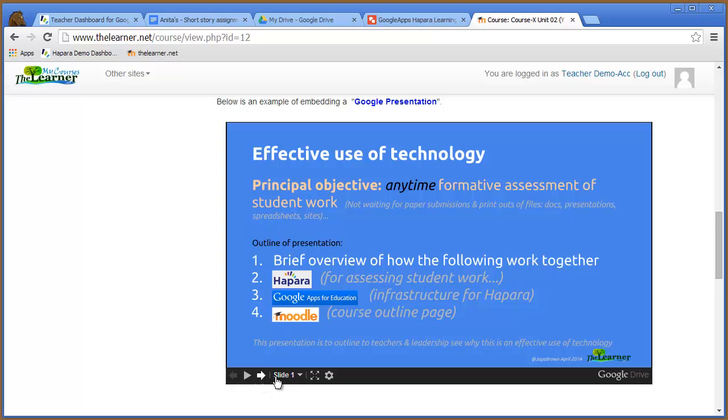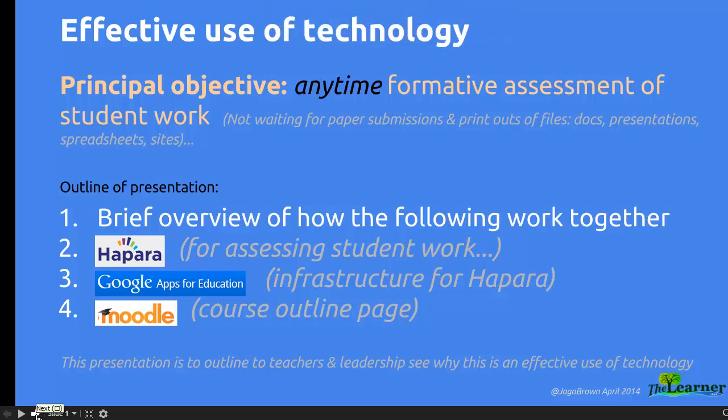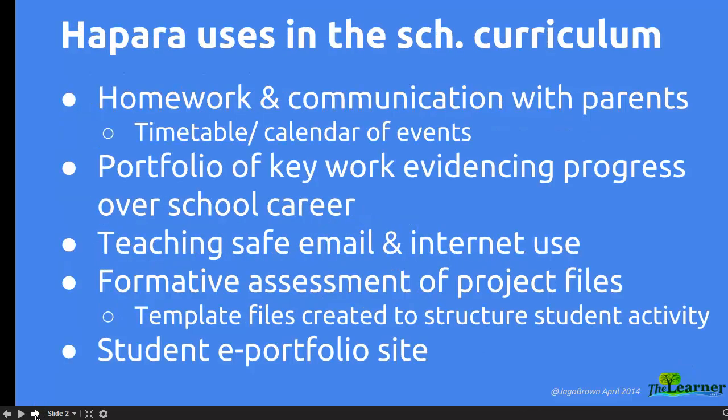Let me maximize this. That was my beginning slide. I was interested in anytime formative assessment of student work, so I can just keep track of what students are doing when it's convenient to me.